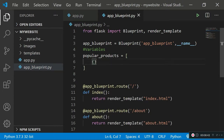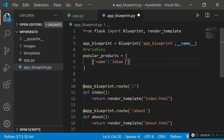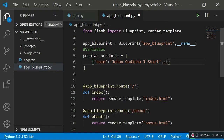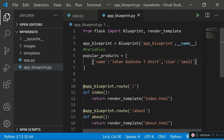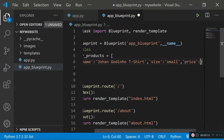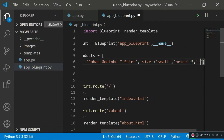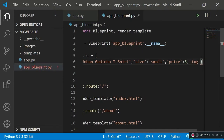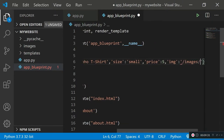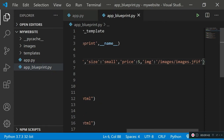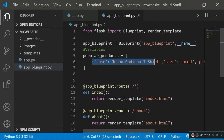The first dictionary will have a key 'name' set to 'Johan Godino T-Shirt', then a key 'size' set to 'small', a key 'price' set to 5, and a key 'image' set to the link 'images/images.jfif'. I'm setting the same image for all products — if you want different images, change the image link for each product. This whole dictionary represents one product.